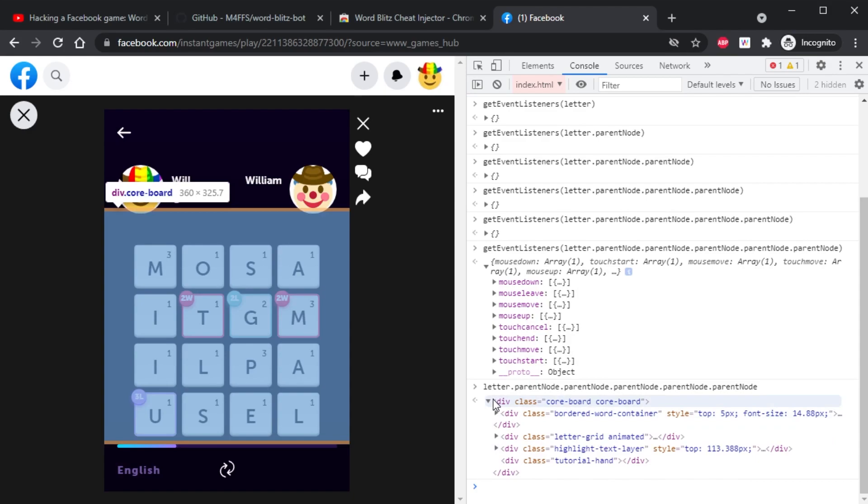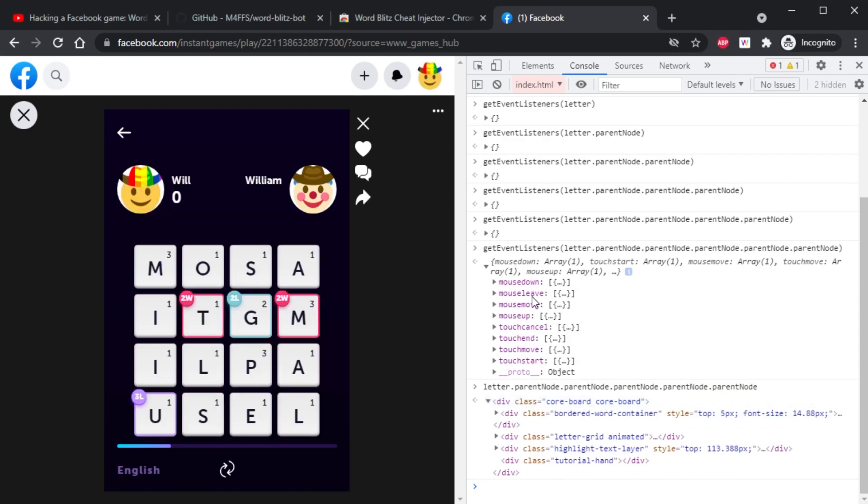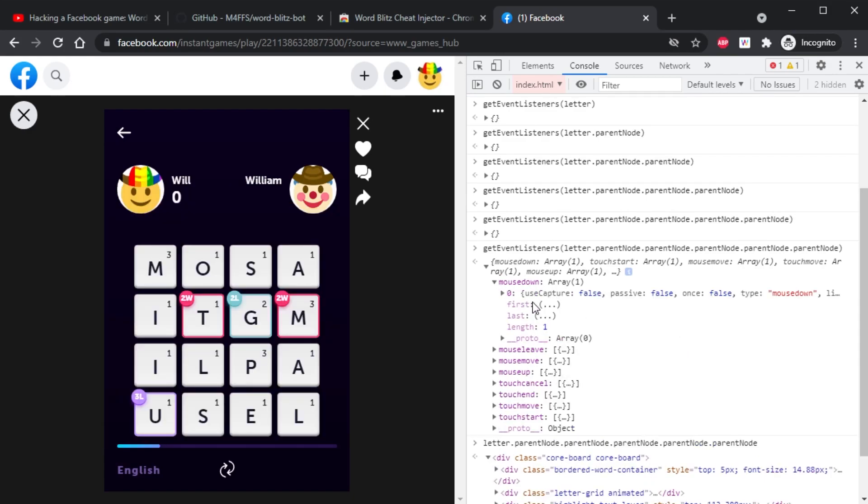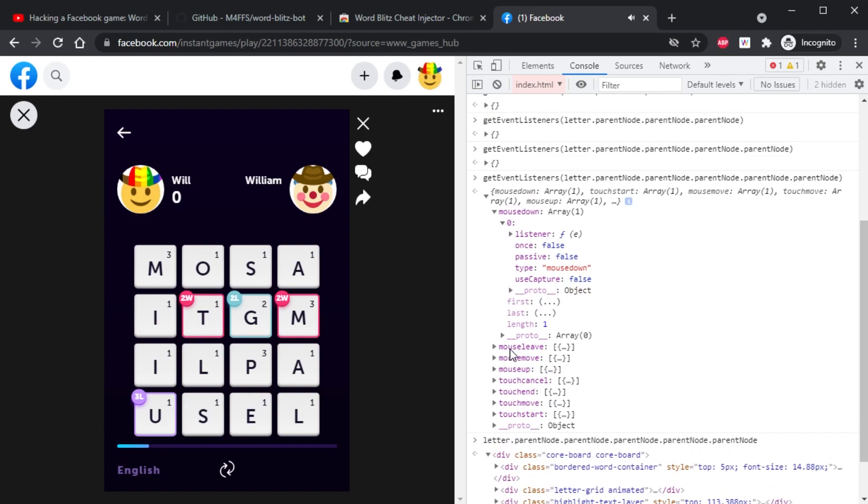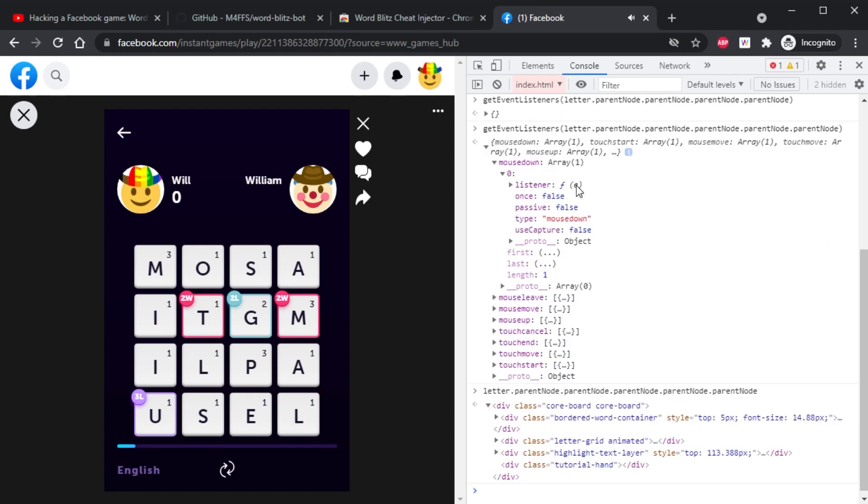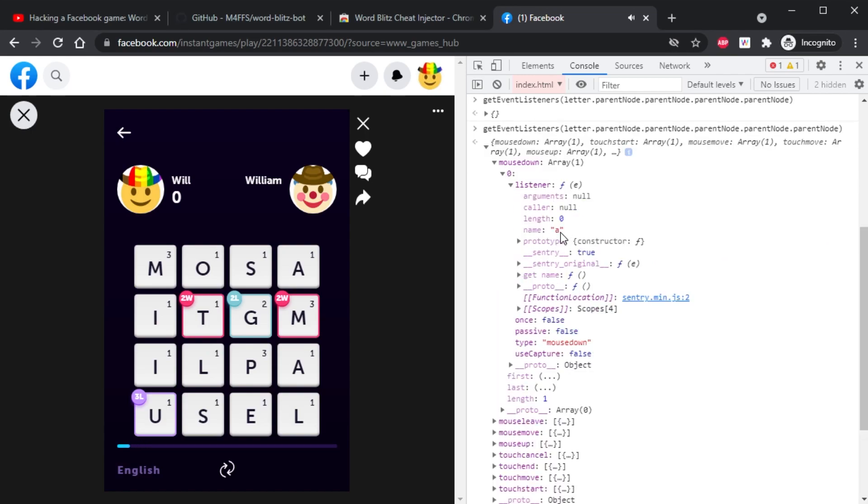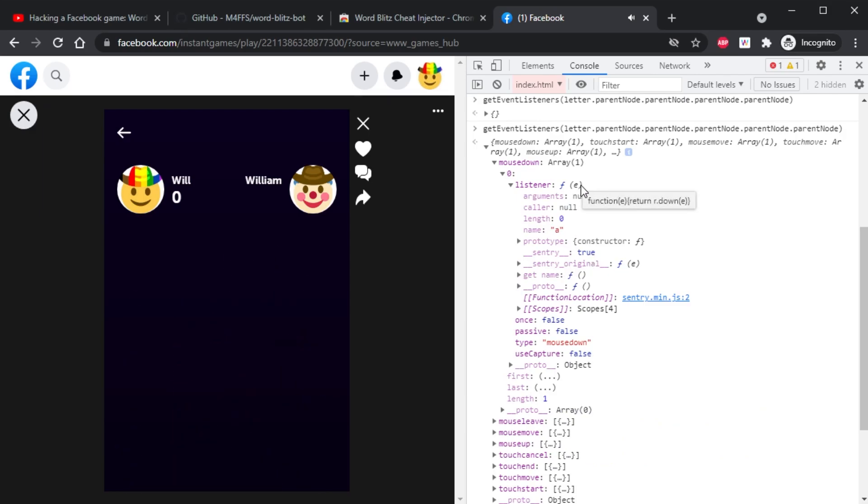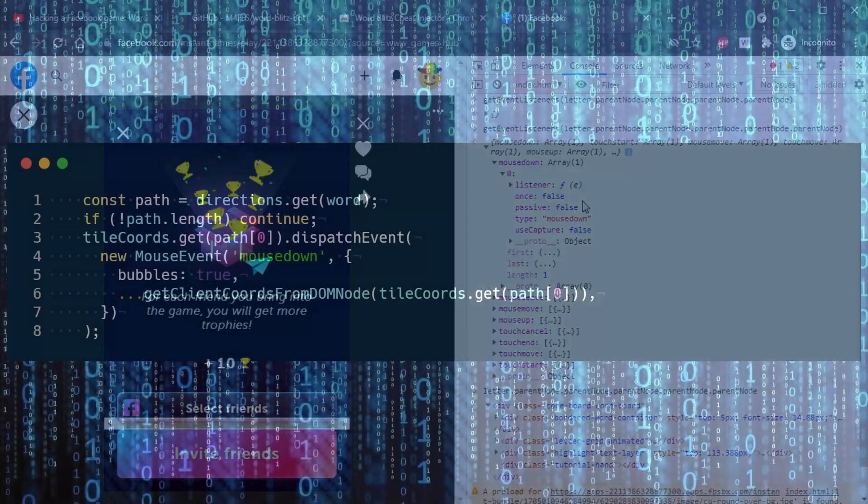Because now, instead of physically moving the user's mouse, we can just artificially inject mouse events into the browser, which means that this doesn't need to be like a downloadable desktop app - we can make this into a Chrome extension.